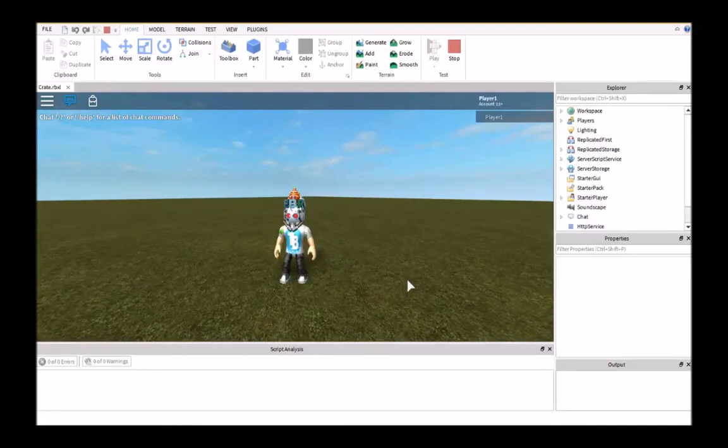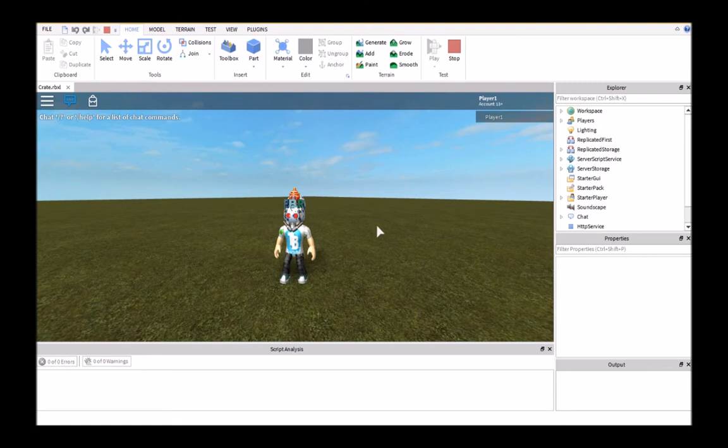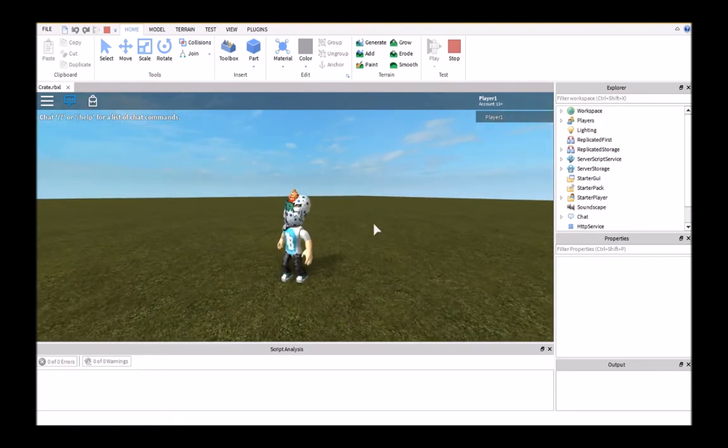Hey guys, welcome back to another Roblox tutorial, and in this video I'm going to show you how to make a loot crate.